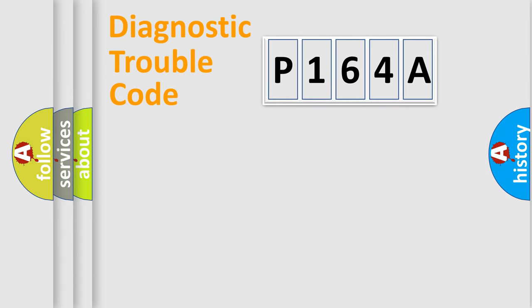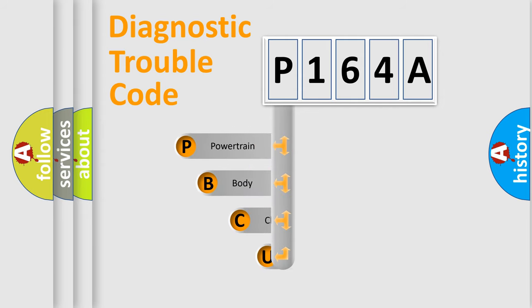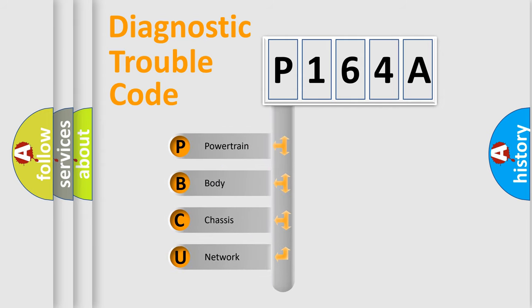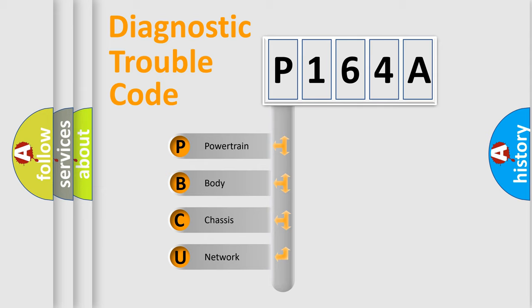Today we will find answers to these questions together. Let's do this. First, let's look at the history of diagnostic fault code composition according to the OBD-II protocol, which is unified for all automakers since 2000.